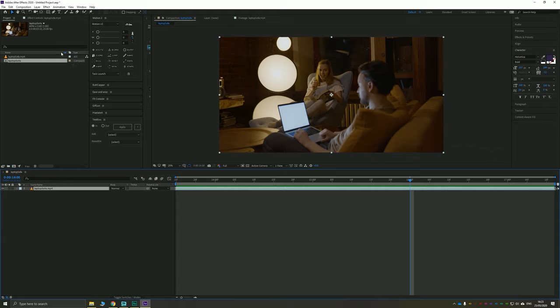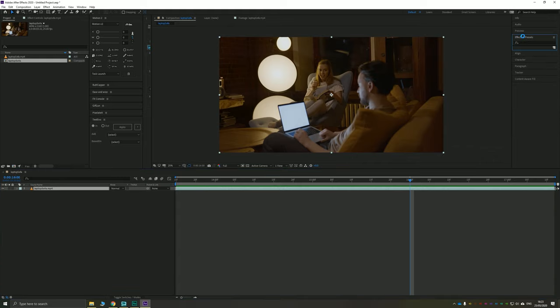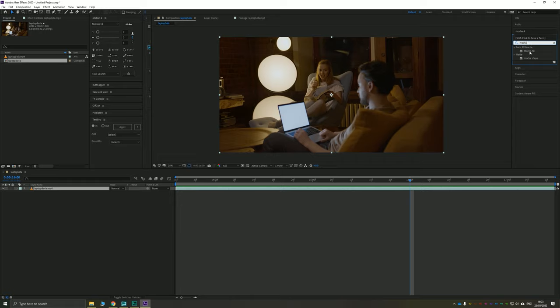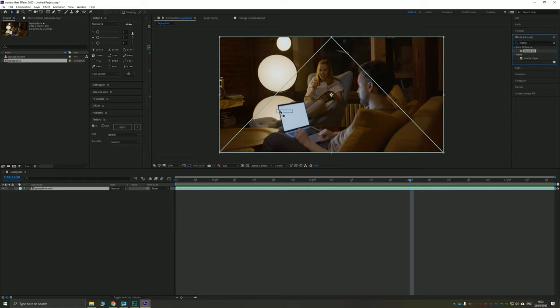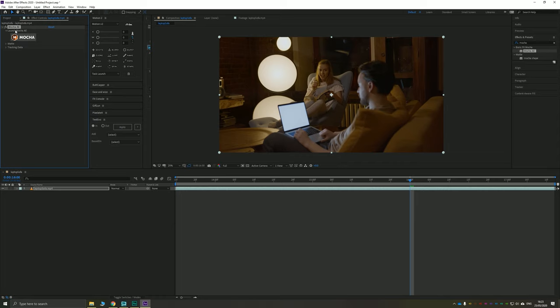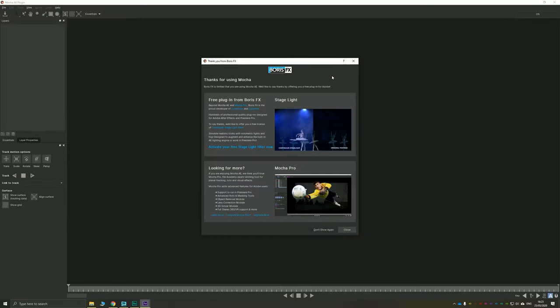What we're going to do is track this laptop screen here and replace it with some content so the guy's not just looking at a blank screen. To do that, it's really simple. Ever since 2020 or 2019, Mocha AE has been part of After Effects. If you go to your Effects and Presets panel, you can type in Mocha. That's going to bring up Mocha AE and you can drag and drop that onto your footage. That gives you a nice big friendly button to launch Mocha AE.